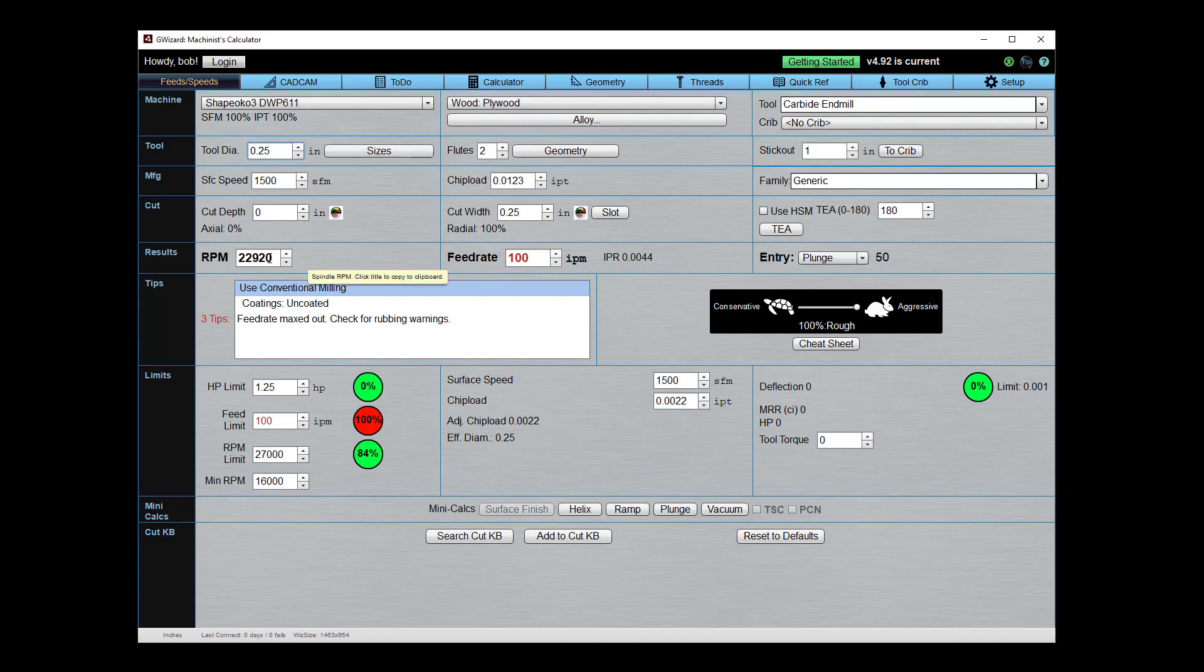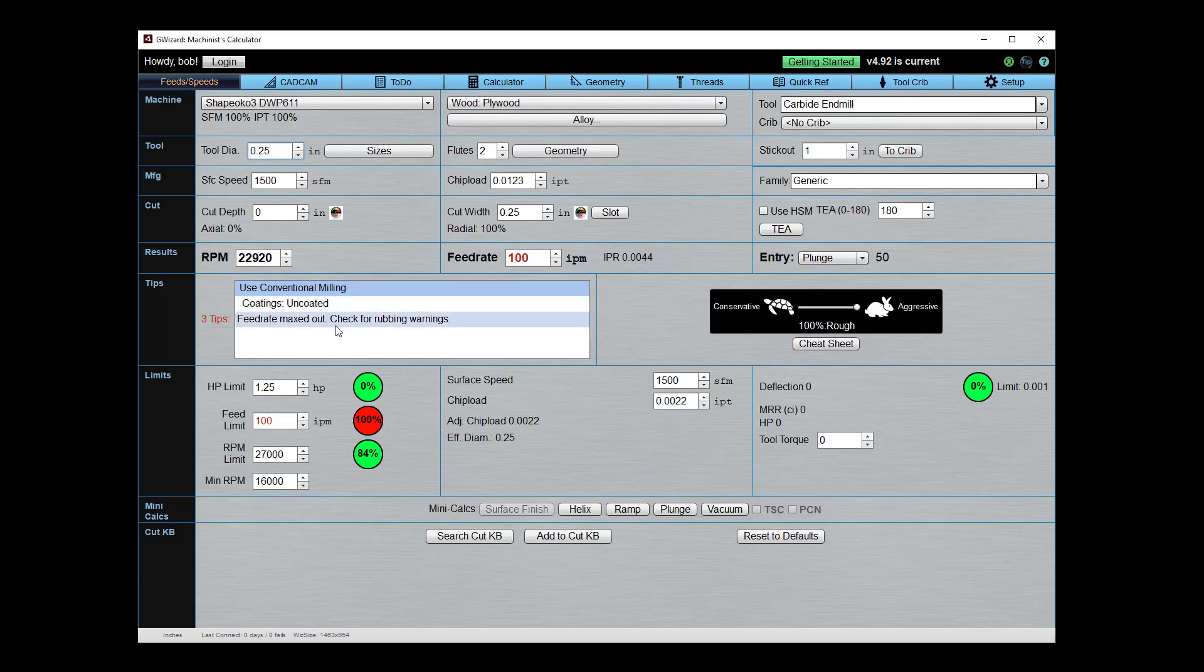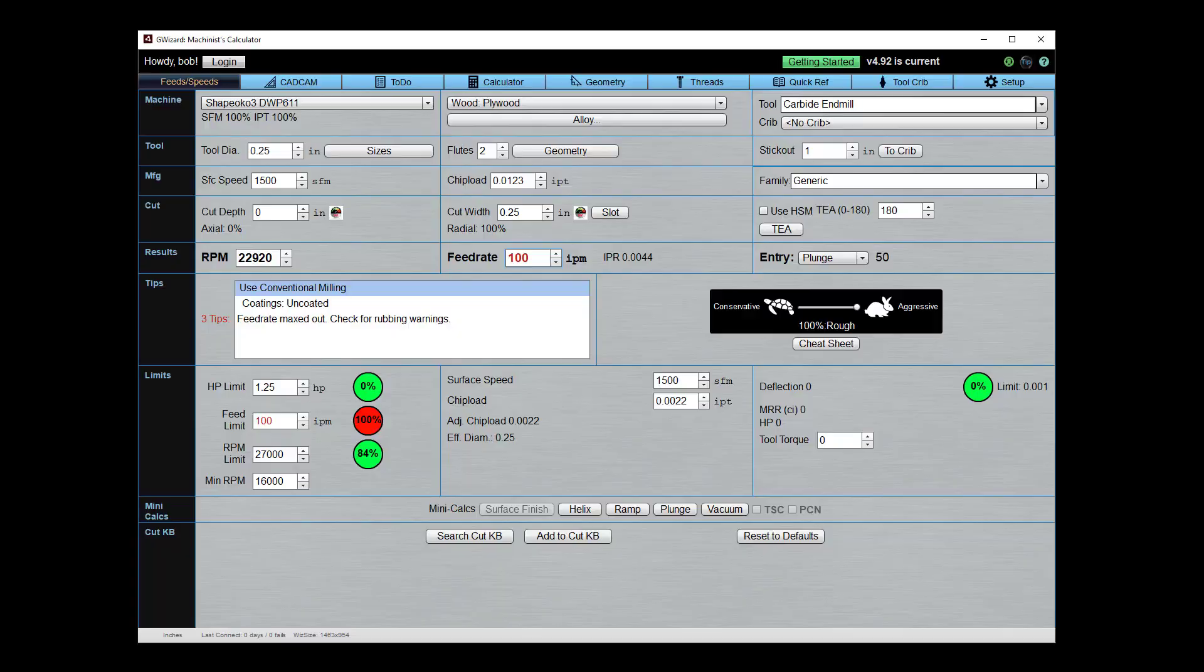And now we've got to get rid of our feed rate limit because that's kind of what we have left. Well, what it says is the feed rate is maxed out, check for rubbing warnings, but I don't see any rubbing warnings on here, so we're probably in good shape on that. We could just choose to run with these feed rates. We know we're in good shape because we looked at what it was telling us about the maxed out feed rate. Okay, so we could just run with it like that.